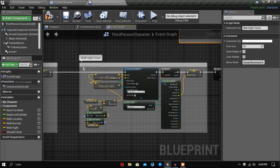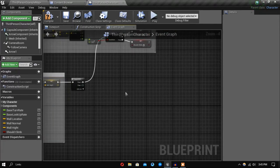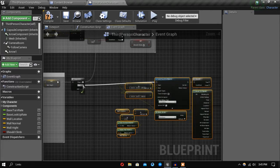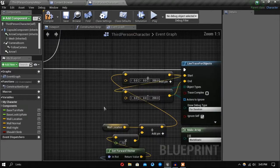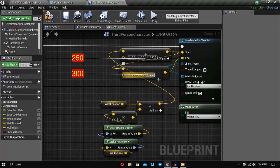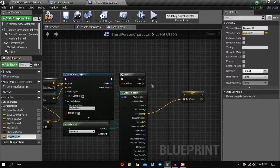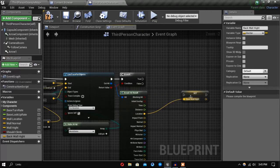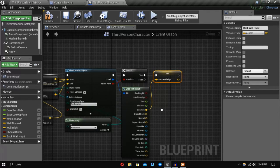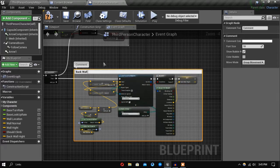The next sequence output is going to be pretty similar — let's copy the previous height trace section. For this one we want to change the offset to minus 50, and the trace values to 300 and 250. Let's also promote the location variable and call it 'back wall height' — this is the wall surface that is in the back. Let's comment this section out as well and label it 'back wall height'.